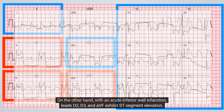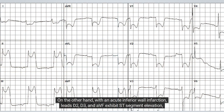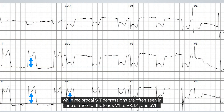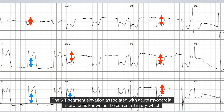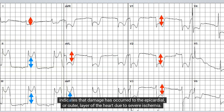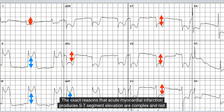On the other hand, with an acute inferior wall infarction, leads D2, D3, and aVF exhibit ST-segment elevation, while reciprocal ST depressions are often seen in one or more of the leads V1 to V3, D1, and aVL. The ST-segment elevation associated with acute myocardial infarction is known as the current of injury, which indicates that damage has occurred to the epicardial or outer layer of the heart due to severe ischemia.